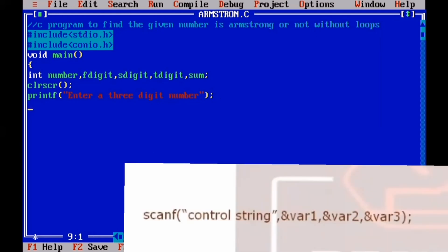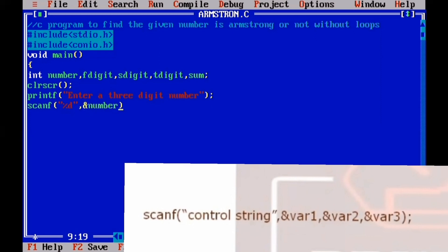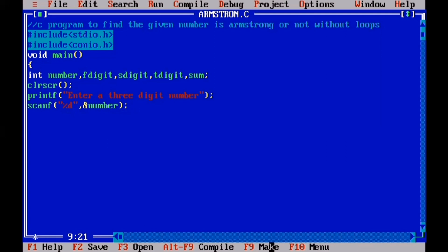Then we use the scanf function to read input from the keyboard. We type the format specifier %d inside double quotes, followed by a comma and the address-of operator with the variable name 'number'. This stores the input from the keyboard into the variable number.